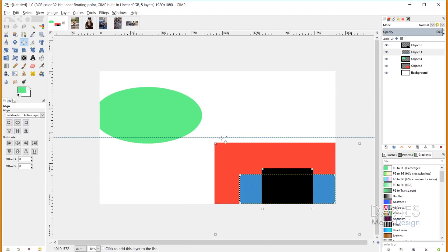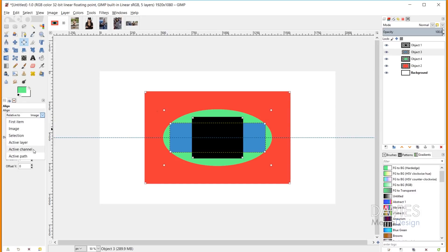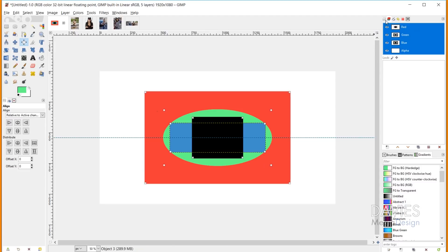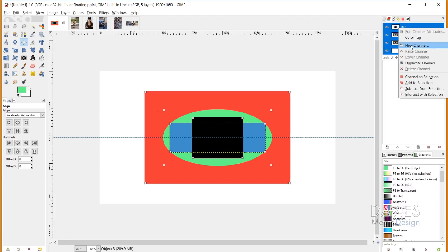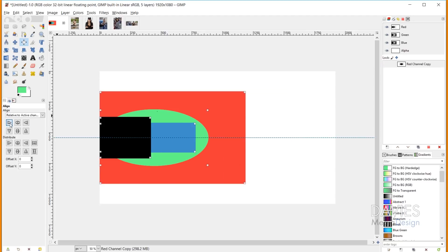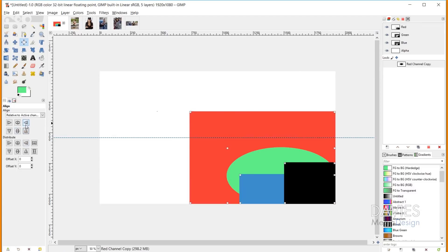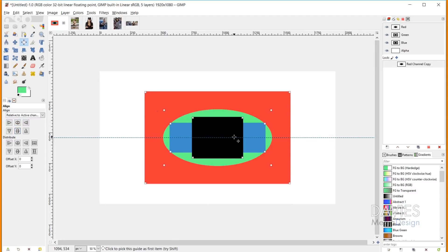The next option is the active channel option. This aligns objects relative to whatever active channel you have selected in the Channels dialog. Since this is an RGB image with transparency, we have four channels: Red, Green, Blue, and Alpha. By duplicating the red channel and clicking on it to make it active, everything will align to that channel. The red channel covers the entire image, so this essentially aligns to the image. This is not a very common use of the alignment tool, but the option is available.